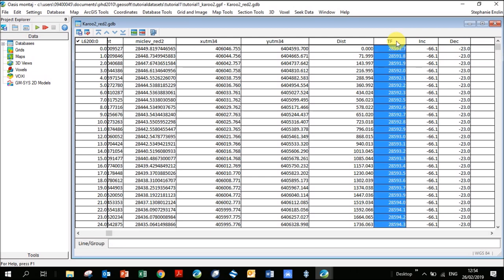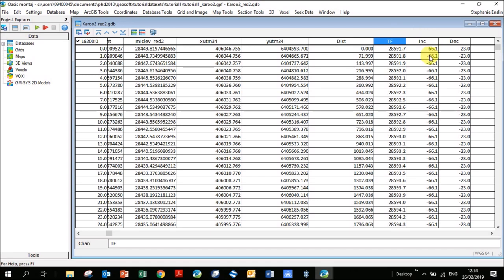The total field for South Africa is about 28,500 nanoteslas. Inclination is the angle that the field lines make entering or leaving the Earth — in the Southern Hemisphere the field lines come out of the Earth, so our inclination is negative, around minus 65 to 66 degrees. Declination is the angle between True North and Magnetic North; ours is about minus 23 degrees. Now that we have these values, we can calculate a residual.